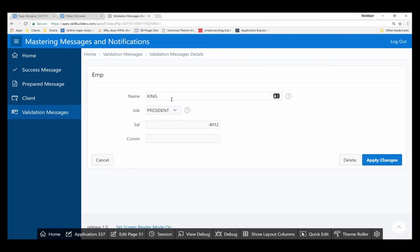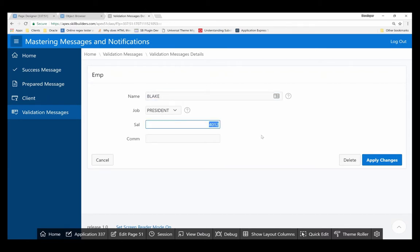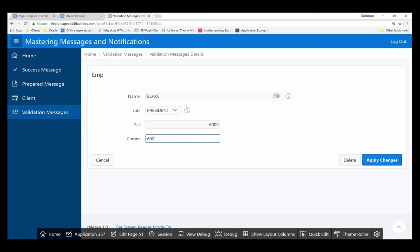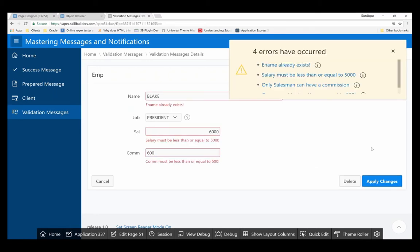Let's try this again. So I'm currently editing the King record. I'll say Blake, I'll set a very high salary and also a commission that is too high. You can see that several errors were caught.